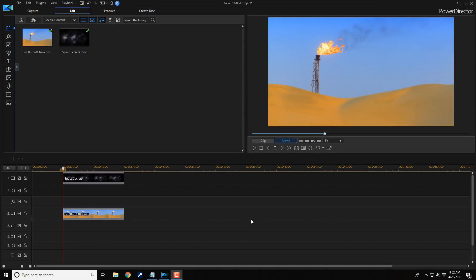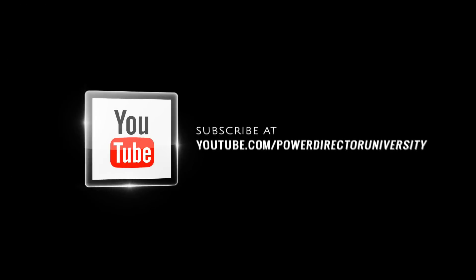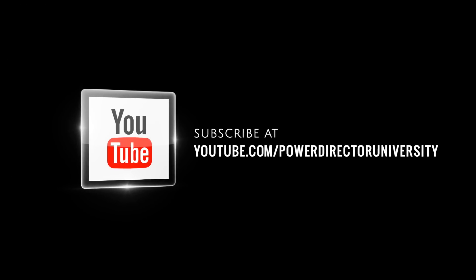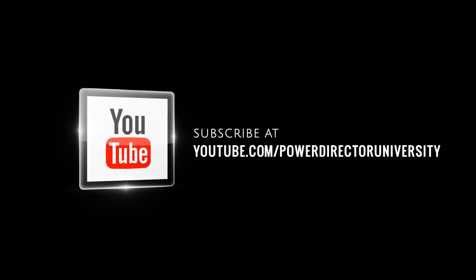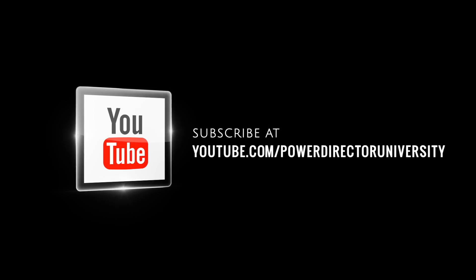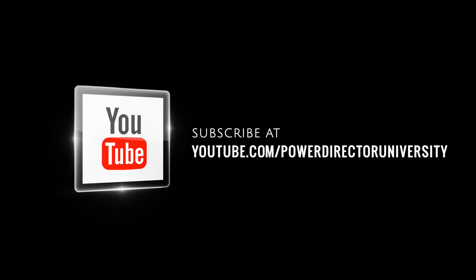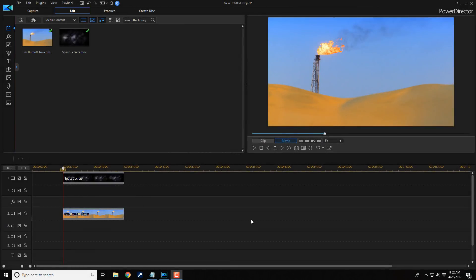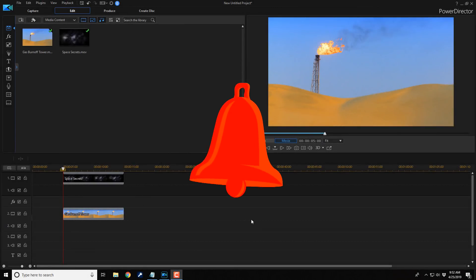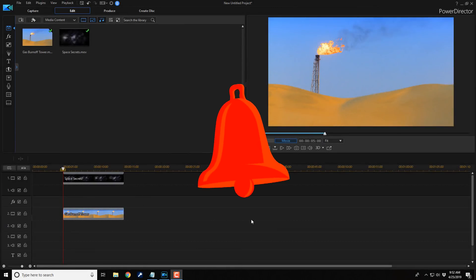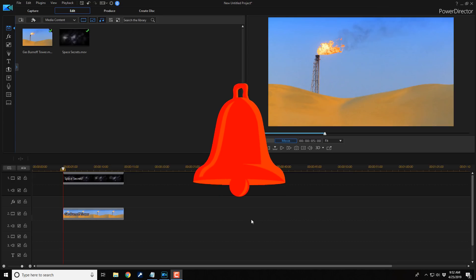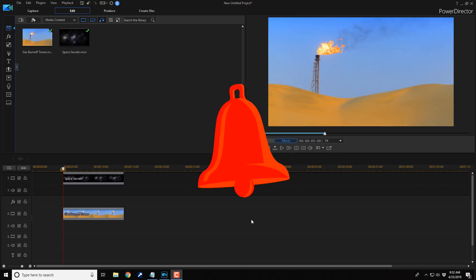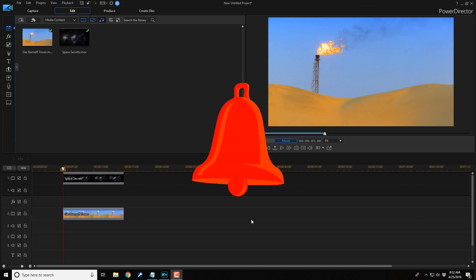Here we are in PowerDirector 17. Before we get started, I want to remind you to subscribe to PowerDirector University to see great tips and tricks just like this every Saturday. And if you subscribe, don't forget to click on the bell to get notifications every single time I upload content to YouTube.